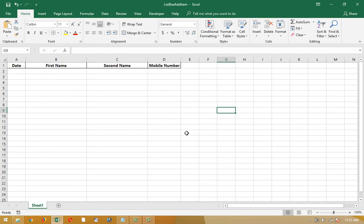As in the last video, I showed you how to transfer data from text boxes or combo boxes to list box. Today I will show you how to transfer list box data to Excel sheet. First we will transfer data from text box to list box, and then we will transfer it to Excel sheet.